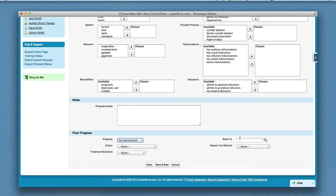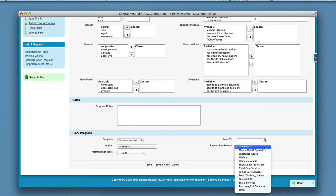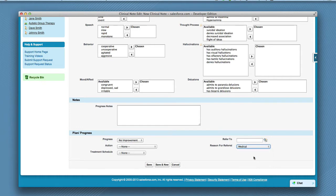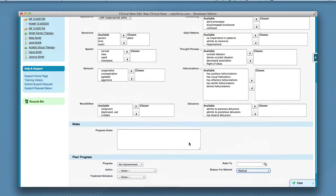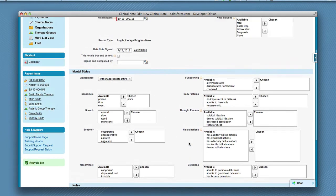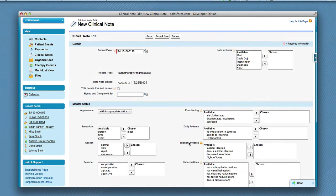If you recommend the patient be referred to someone else, enter that name in the refer to field, then choose a reason for referral from the drop-down list. After you have reviewed the note and checked the true and correct box, go ahead and click save.